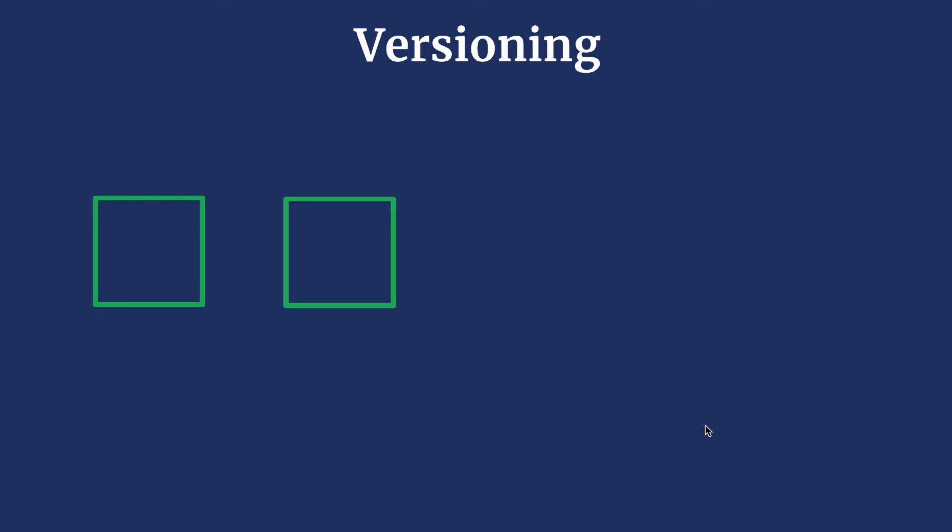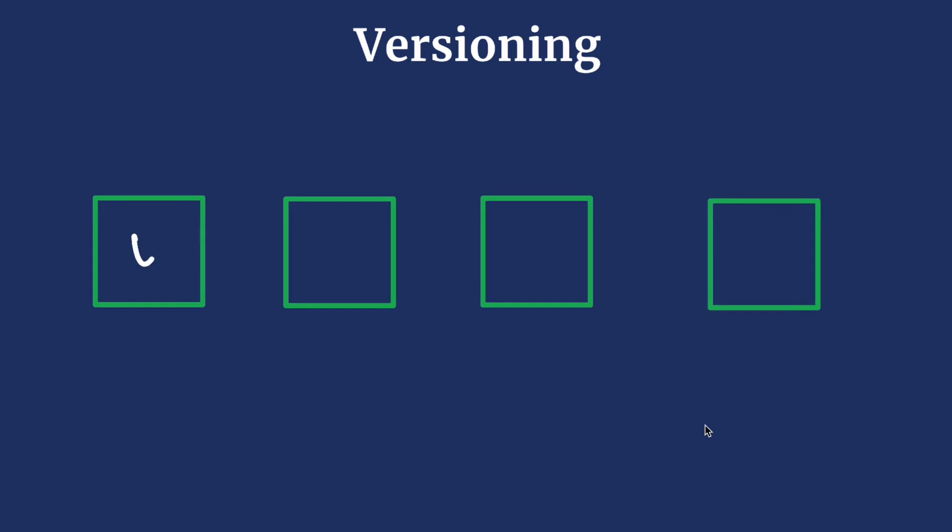Say if we are writing a long article and want to keep different states of the article as we make progress on it, what would we do? Well, a simple strategy would be to make a copy of the file each time we complete a paragraph or unit. Let's make different versions of it and we can call it v1, v2, v3, and v4, and so on.